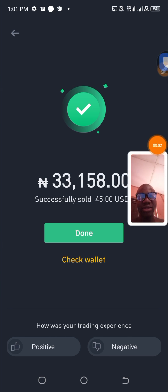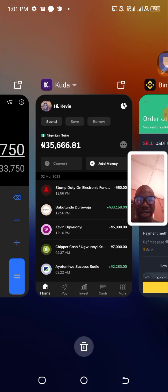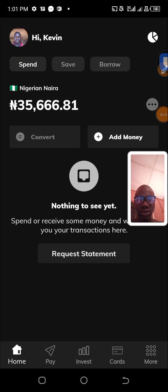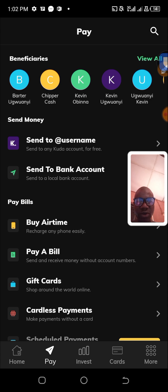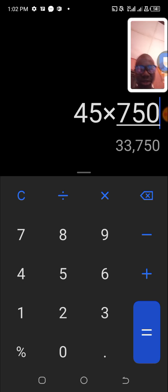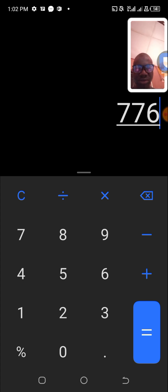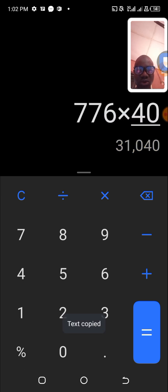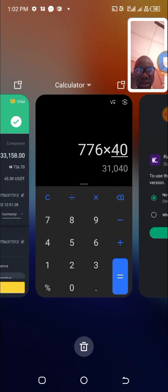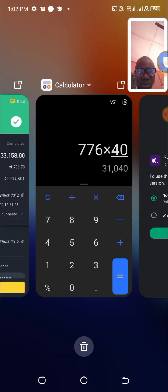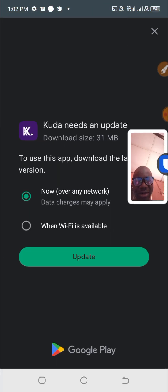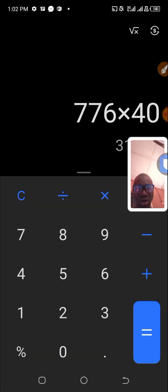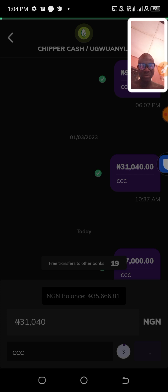I click done and go back to Kuda and transfer the funds to my Chipper Cash. I'll use the funds for 40 dollars. Let me check the rate on Chipper Cash. The funding rate is 40 for 16,040, so I'll use this rate. I sent 16,040.